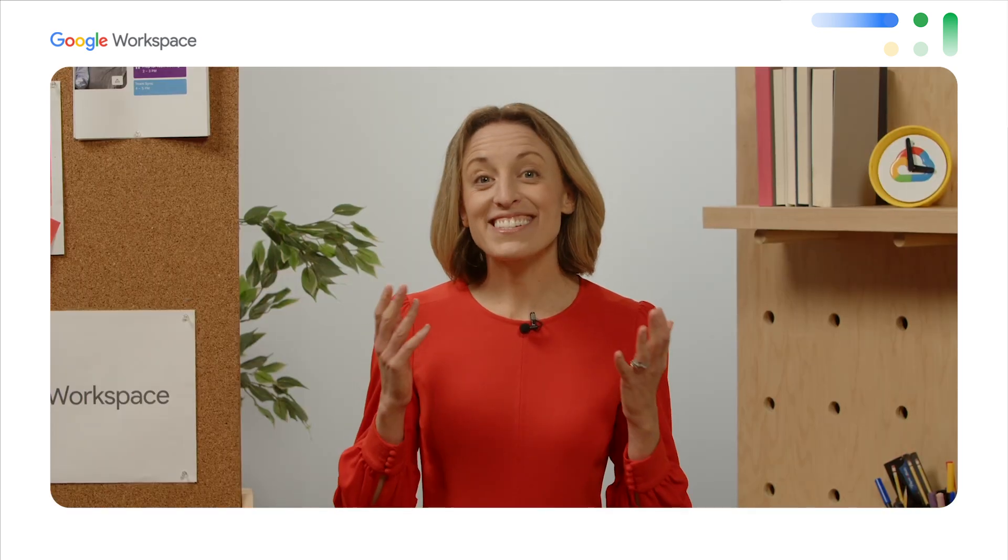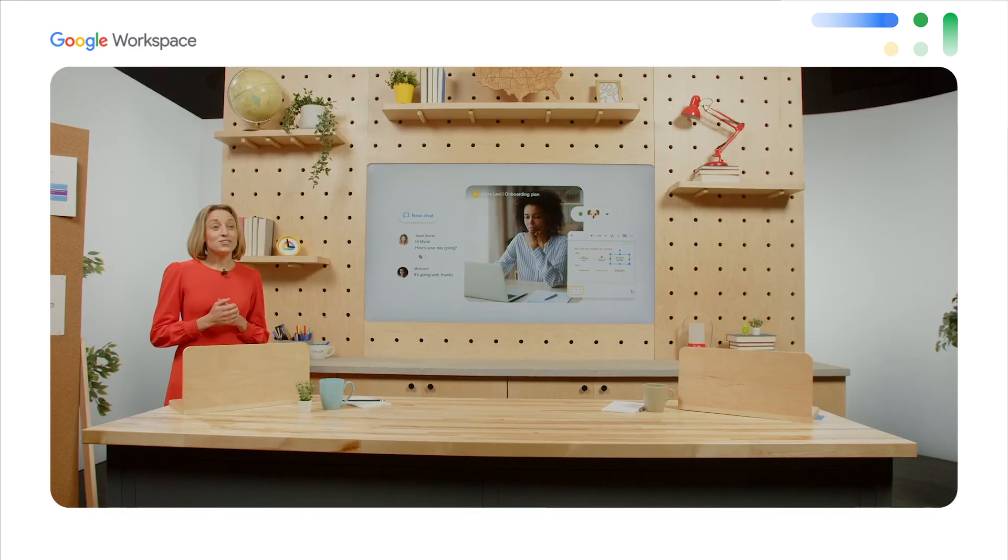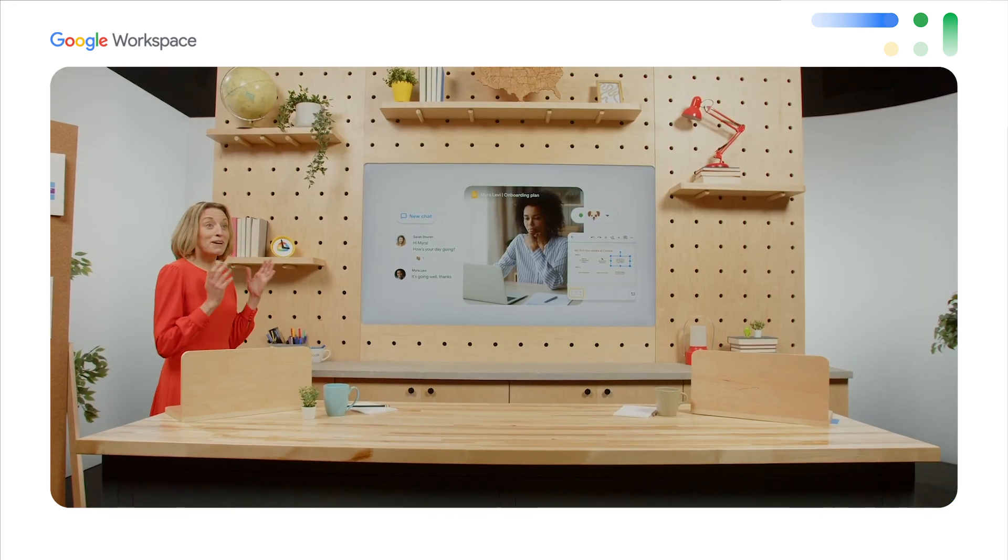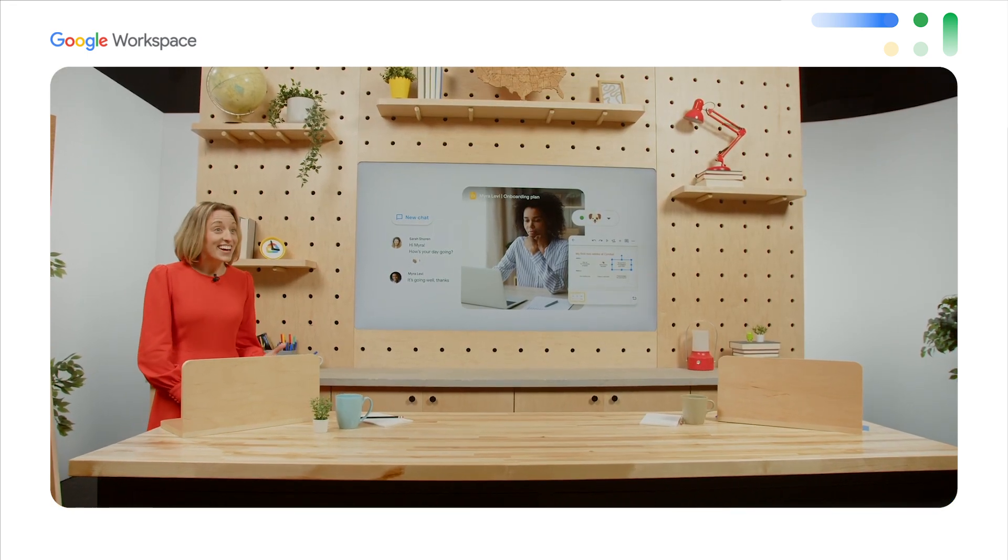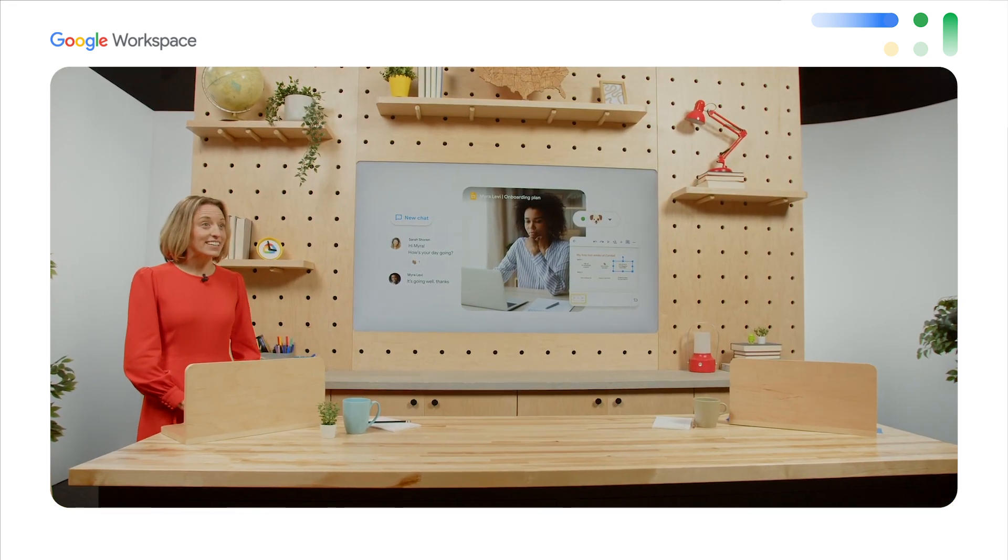At previous jobs, Myra often found that live streamed events weren't the most engaging, and it was really challenging to feel connected to the other attendees. But here, polling and Q&A helped her get to know fellow new hires and Symbol a bit better. And Myra is excited to continue her onboarding journey. So, Myra made it through her first orientation, and she actually had fun.